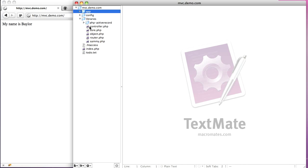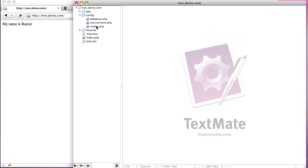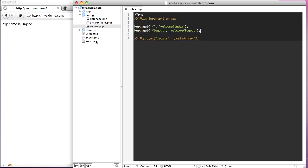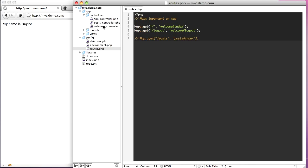Everything is pretty much in the core file. The only folders you have to edit are the app and the config folders. Basically, the way you'd start out is you'd go to the config and edit your routes. When you first come to the root of the site — forward slash — you're going to load the welcome controller and the index action.